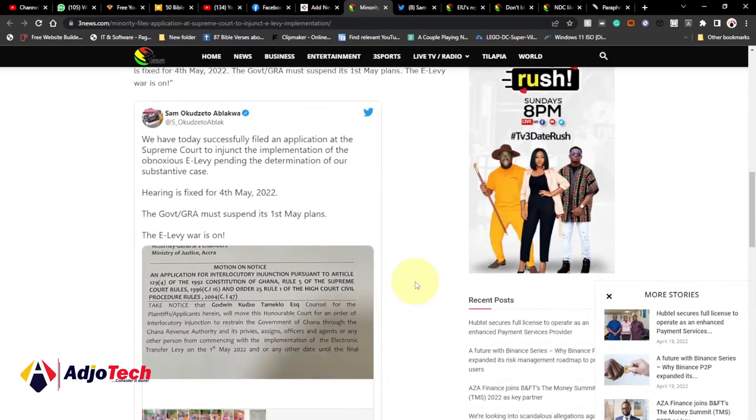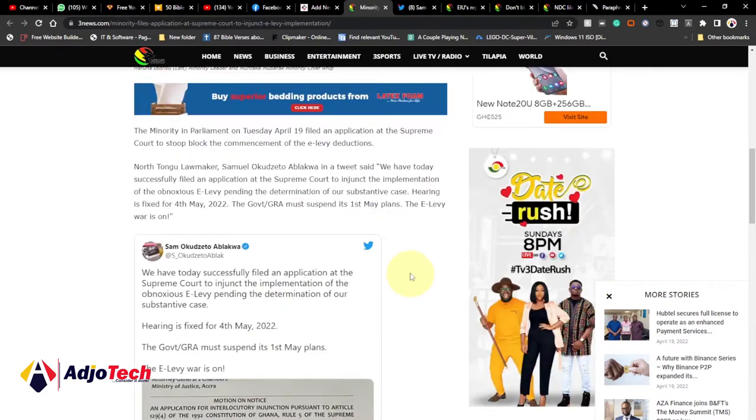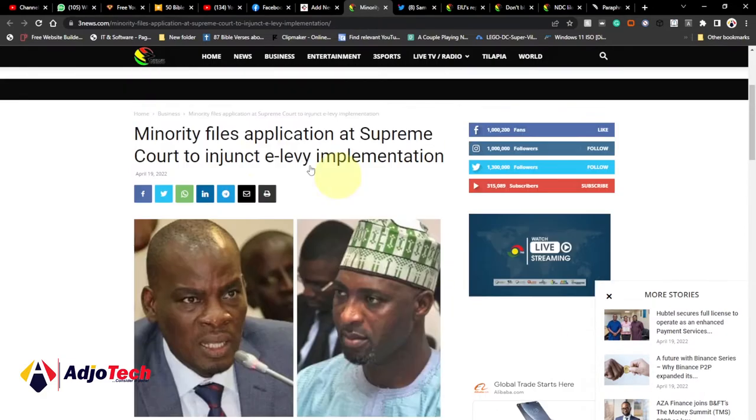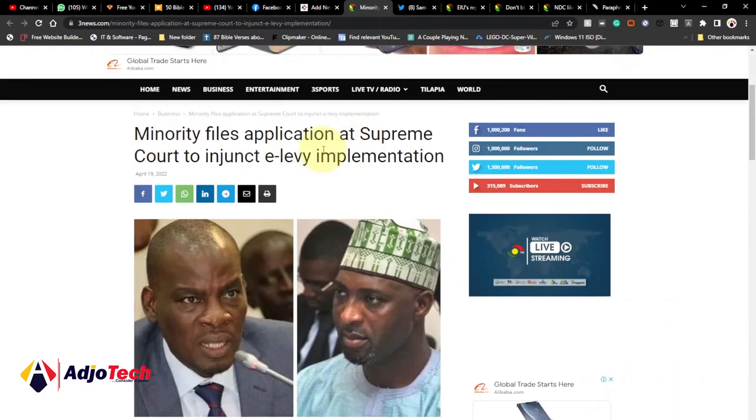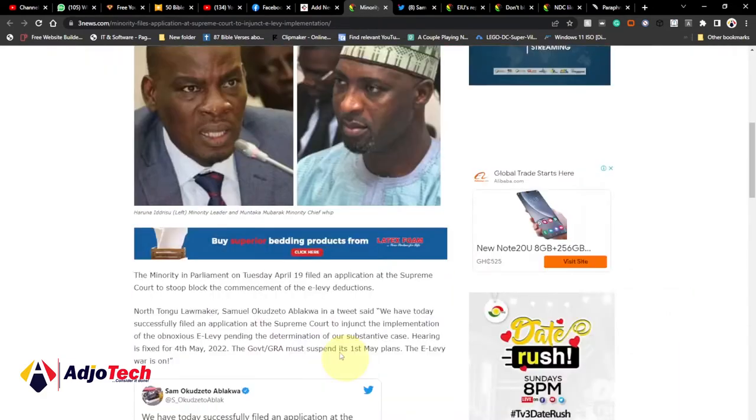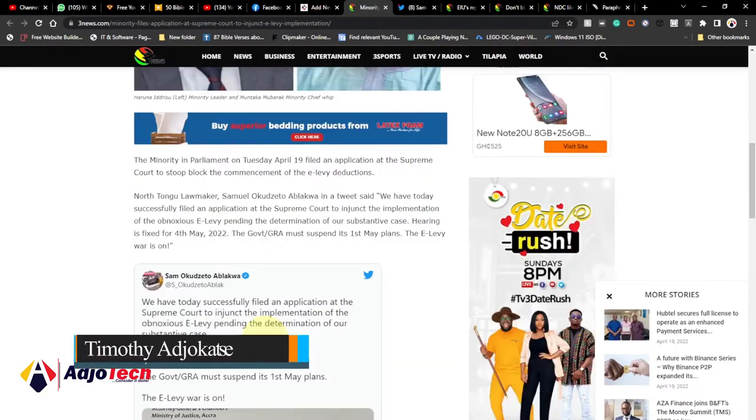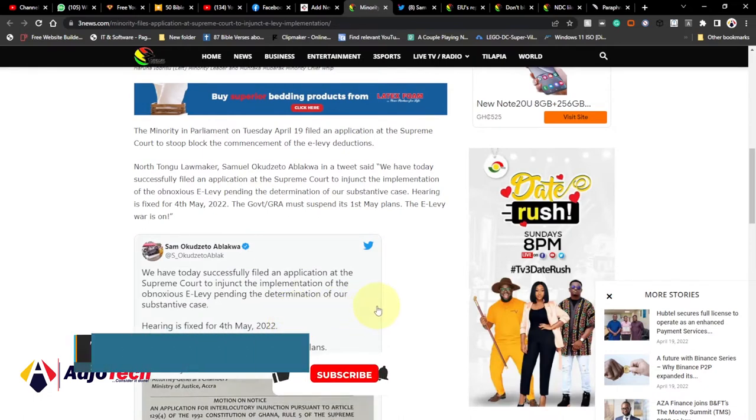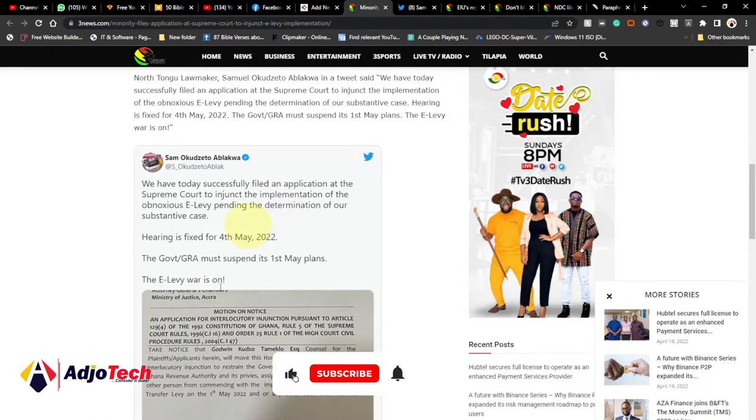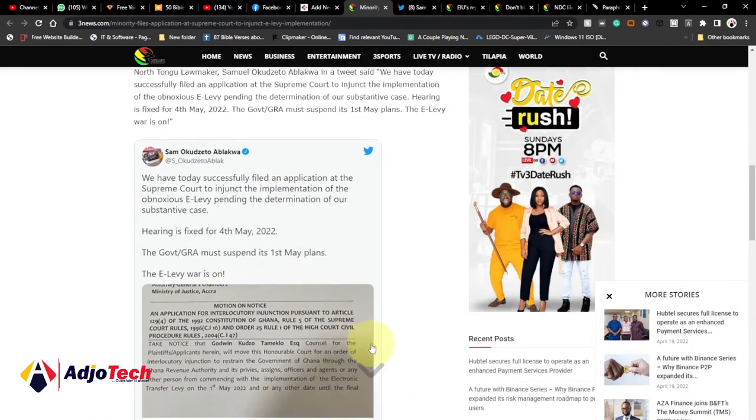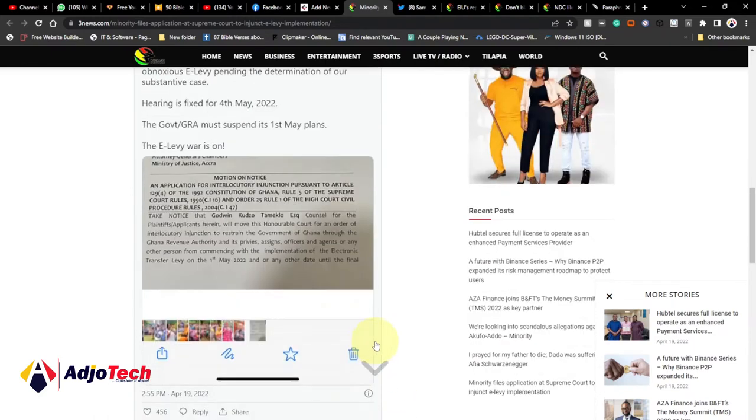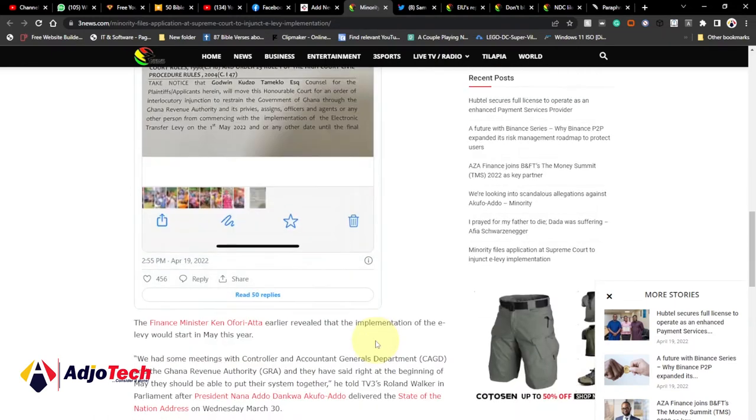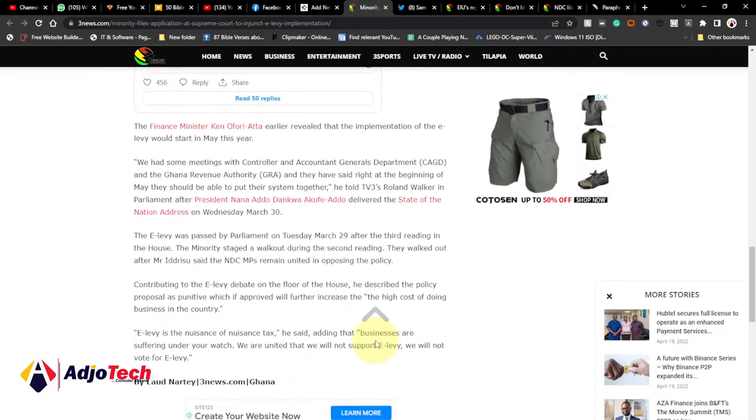Today I'm going to show you how to embed tweets onto your blog post. So this blog post, this tweet is from Sam Okudzeto Ablakwa and it has been included in TV3 website. They've embedded this tweet and I want to show you how to embed tweets on your own blog post.